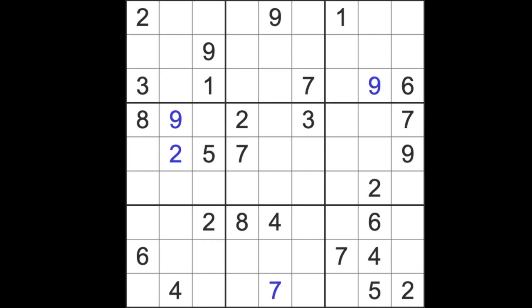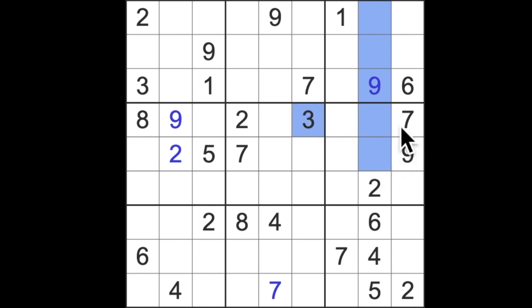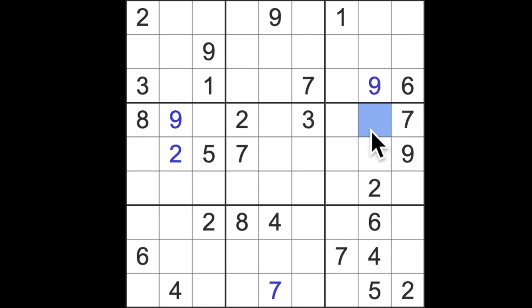Okay, we are missing one, three, seven, eight in this column. And there's three, seven and eight in the row, so that's got to be a one.